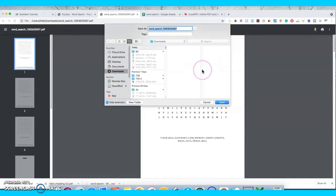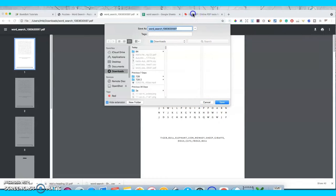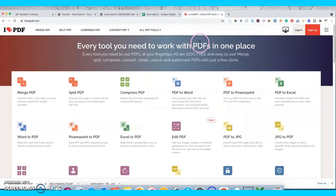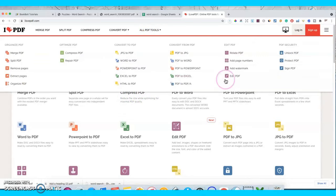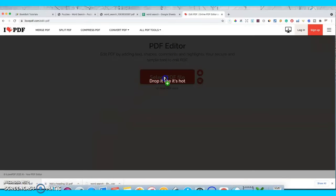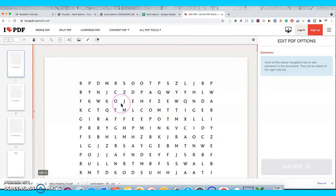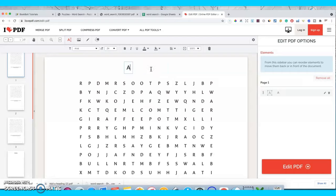I'll go ahead and download this, then go to a website called ilovepdf.com. I use this website a lot to either merge PDFs or split PDFs. Go to All PDF Tools and you'll see you can edit the PDF. Click on that, drop your puzzle file there, and it pops up. With this website you can add images or add text — it's a little limited compared to Photoshop or Canva, but it's easy and it's free.